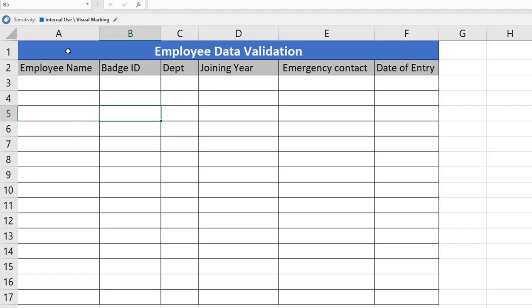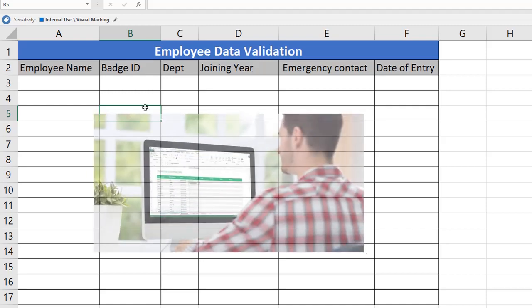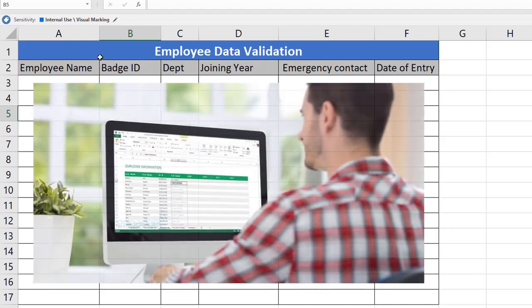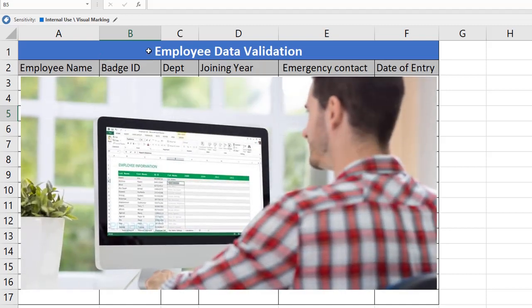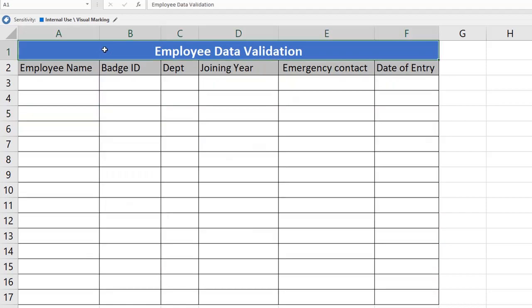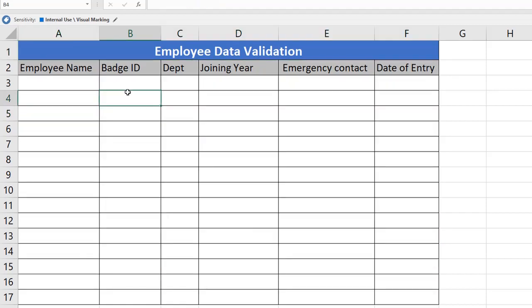Here we have an example for employee data validation. Imagine you are working in a company and you have a request from your managers or HR team to collect all employee details. Let's see how to use data validation for this kind of data. It helps you control what can be entered in your worksheet.